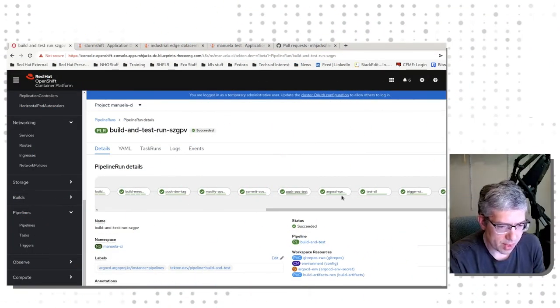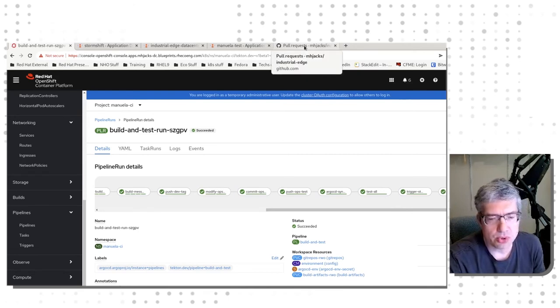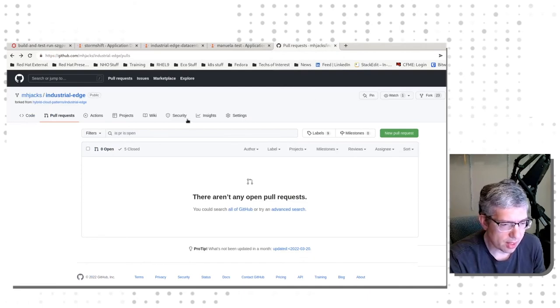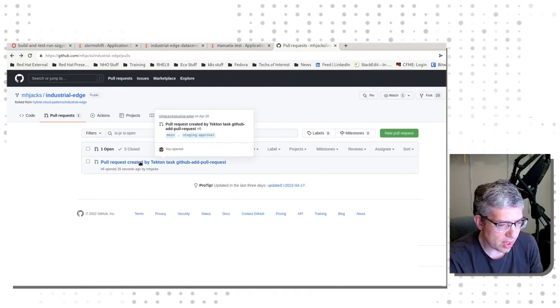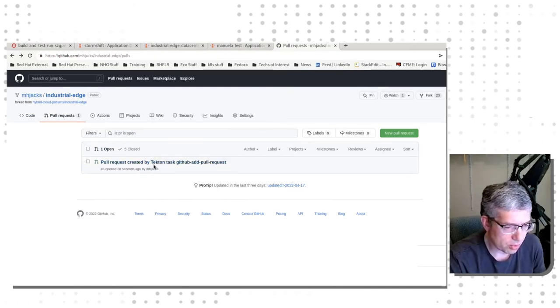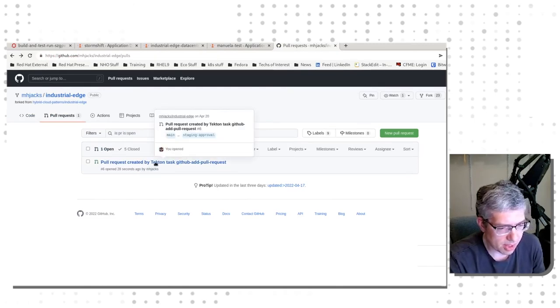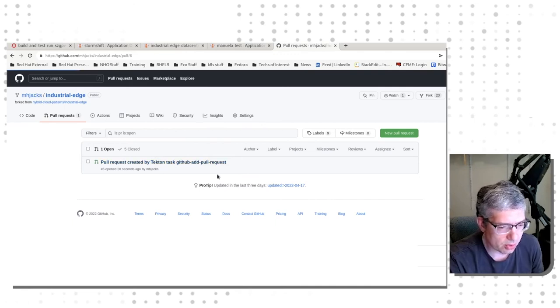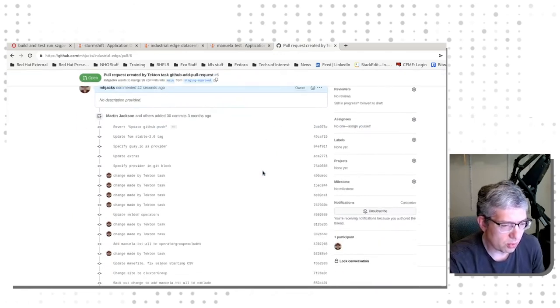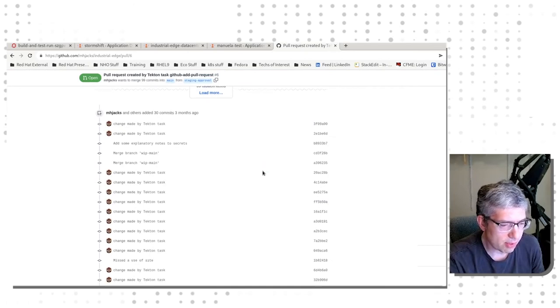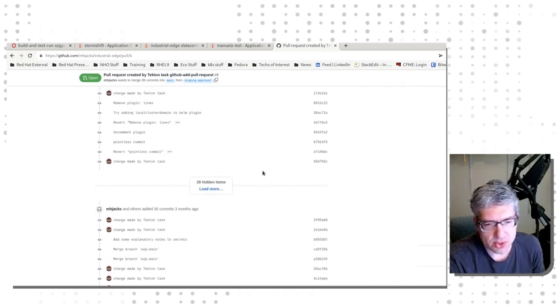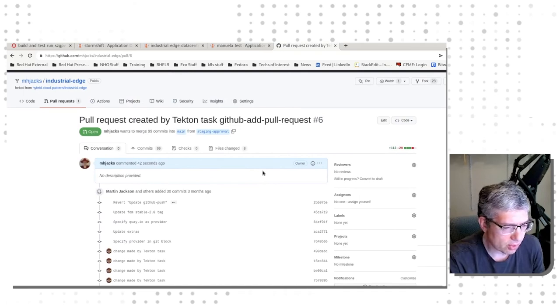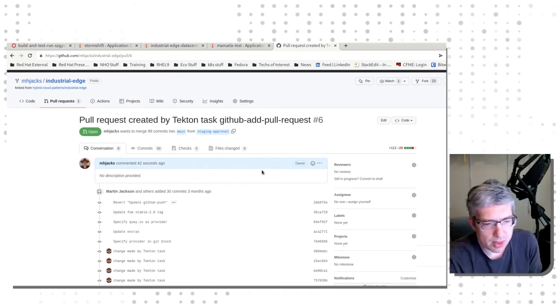As you can see, all of the steps have completed. Now we can go to the pull requests for our GitOps repository and see what that status is. As we can see, there is now a pull request, which was created by the Tekton task, GitHub add pull request, that is a pull request from me to me in my repository to stage all of the changes that have been made since the last commit in the production repository from staging approval.